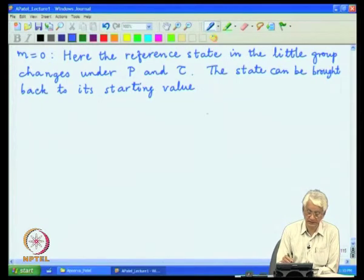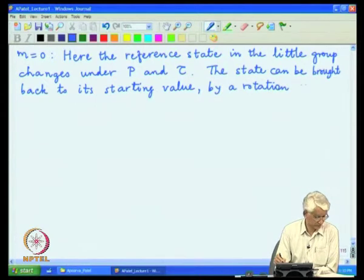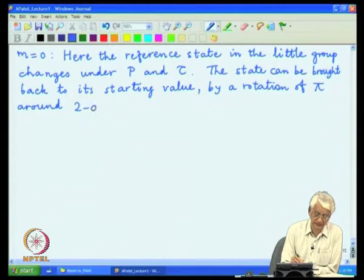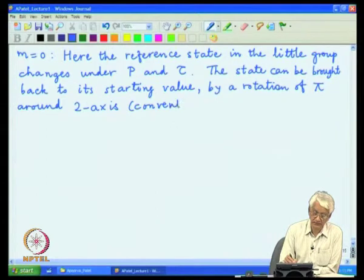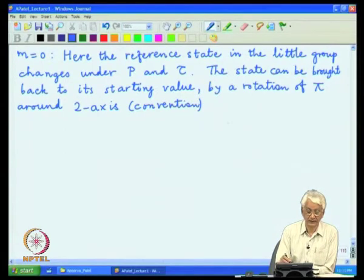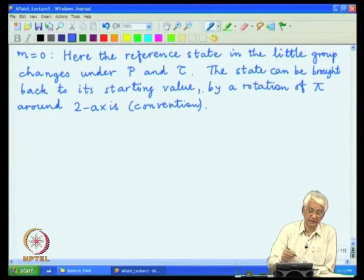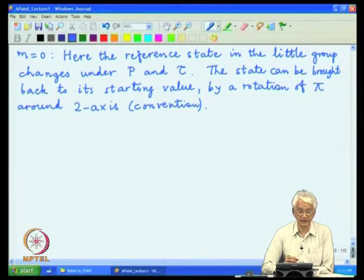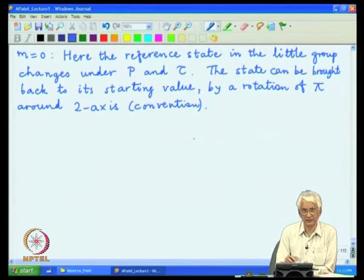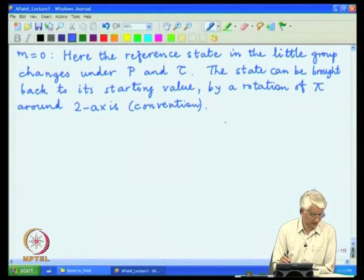By convention, the rotation is taken around the 2-axis. We then define the parity and time reversal operations not by themselves, but combined with this extra rotation by π. The reference state is then the same as where we started in the little group. This problem is absent for massive particles, so the two cases — massive and massless — must be treated rather distinctly.